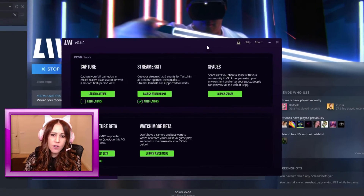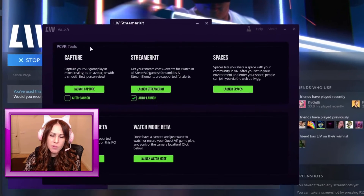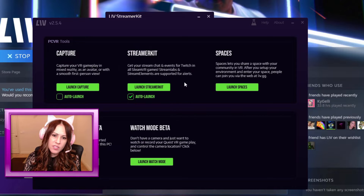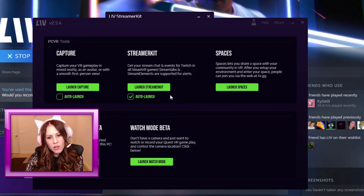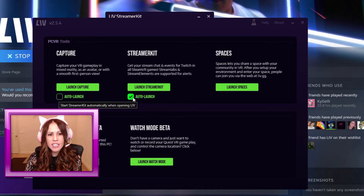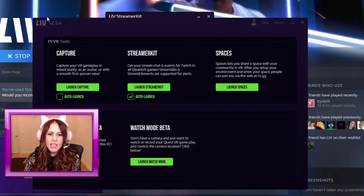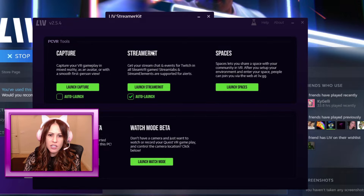Now Live has several other components, but the one we're going to be focusing on today is the streamer kit, right here. You can toggle this to auto launch if you want to, so that means each time that you launch Live, it will go ahead and launch the streamer kit.